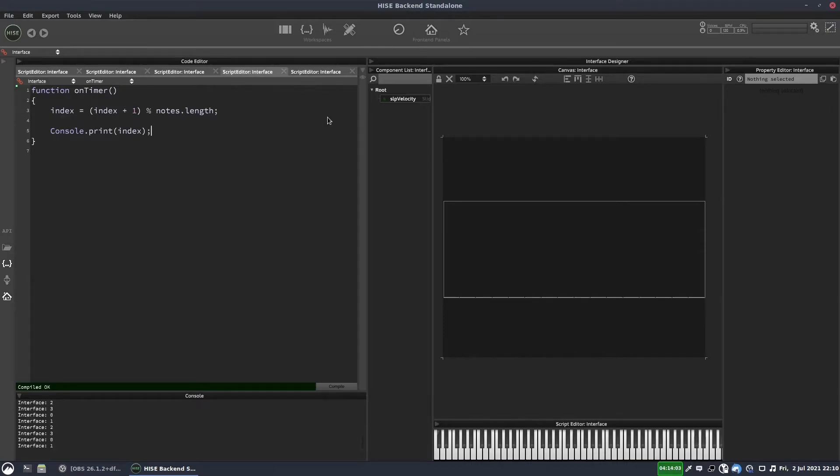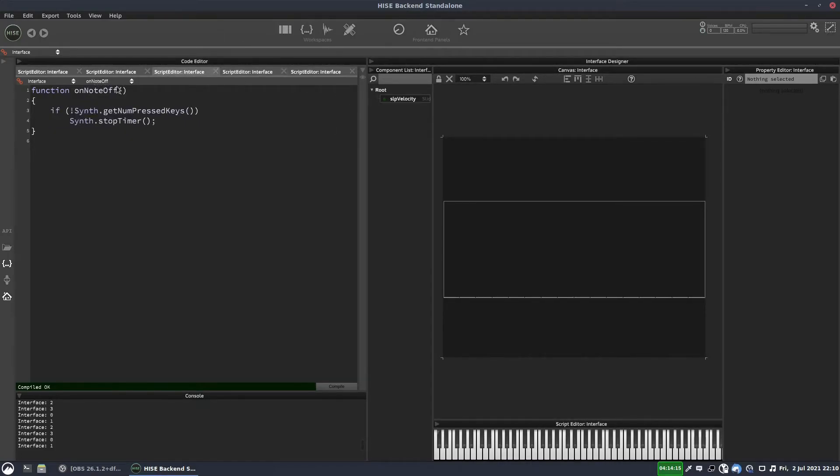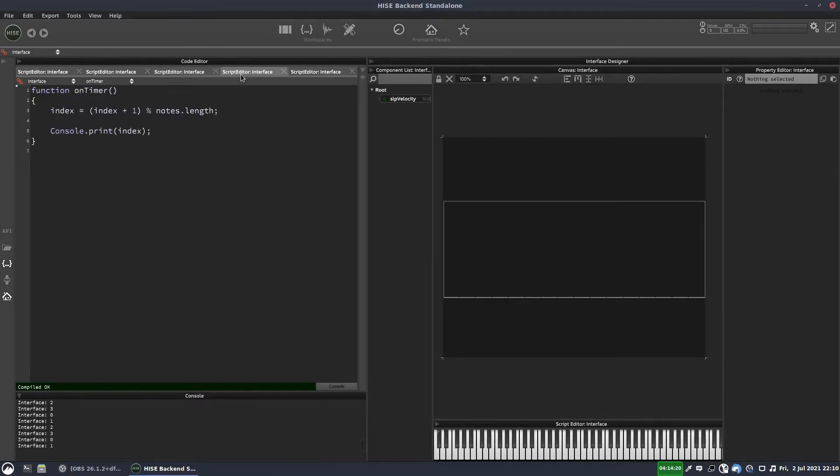And now if I hold down multiple keys, it's going again. If I lift off one of the keys, it's not going to stop. If I lift off another key, it's not going to stop. But if I lift off the last key, it stops. And that's because in our on note off callback, we have this little check to make sure that all of the keys are lifted. So that's working great so far.